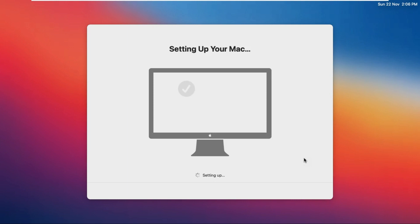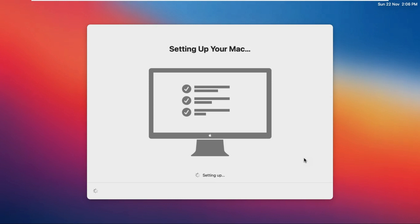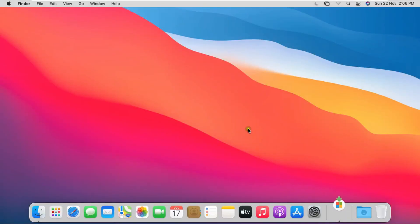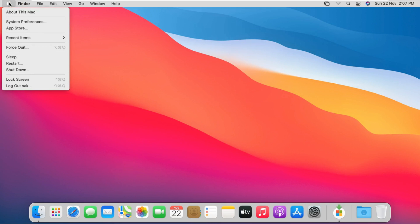Finally, wait a little while for macOS to finish setting up. This is our SAC user login. Log out the SAC user.